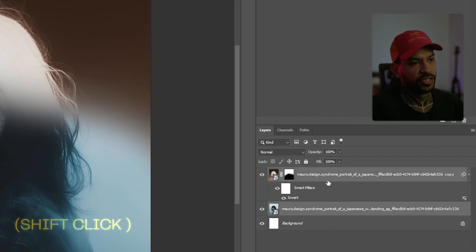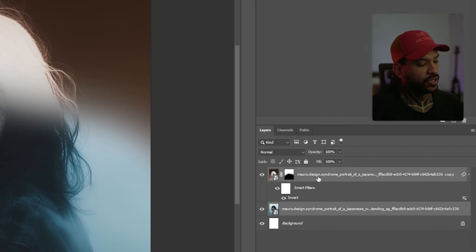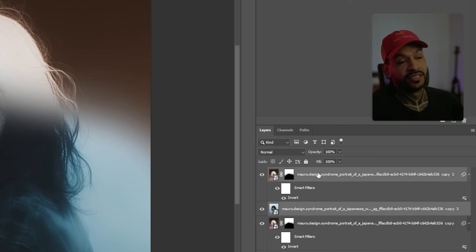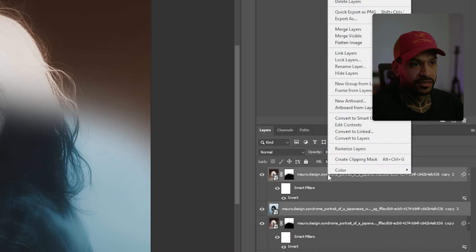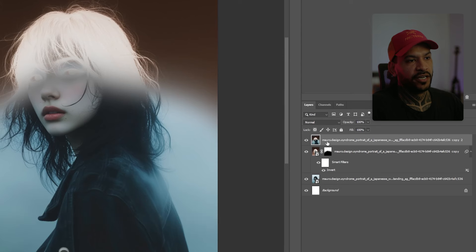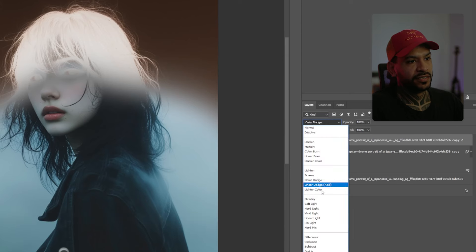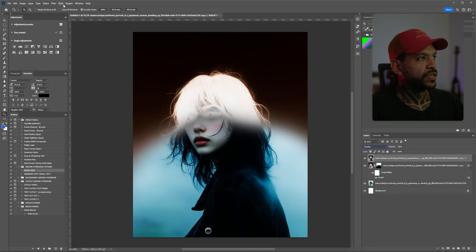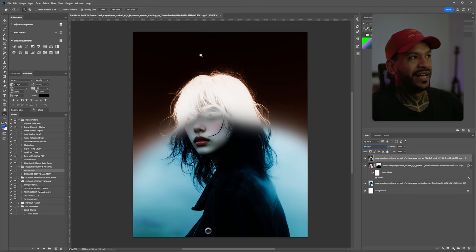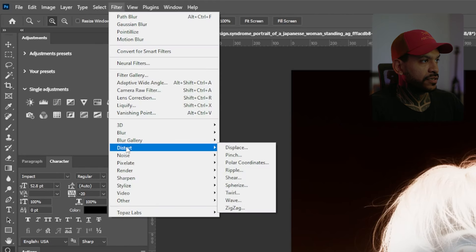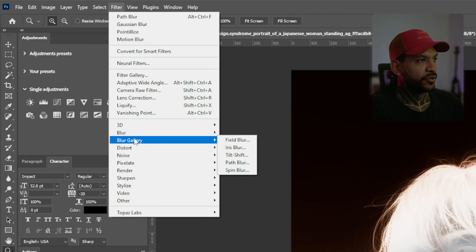Pressing Shift, we're gonna select both layers, and we're gonna again Alt-drag to the top to make duplicates of both layers, and we're just gonna merge them — merge layers. Now we're gonna set the blending mode to Overlay, and what we're gonna do now is create a path blur out of this. For that we're gonna go to Filter > Blur Gallery.